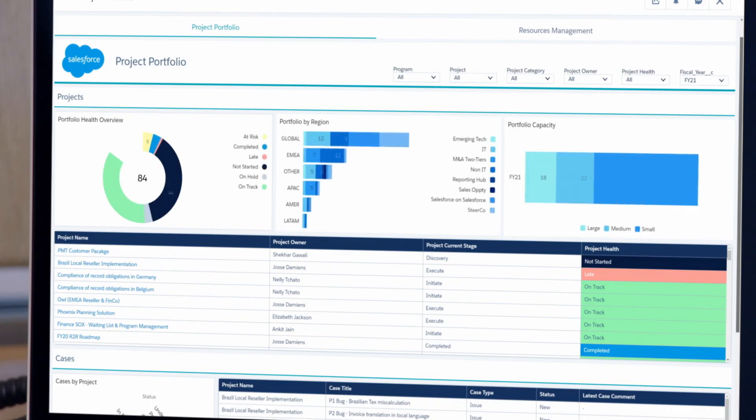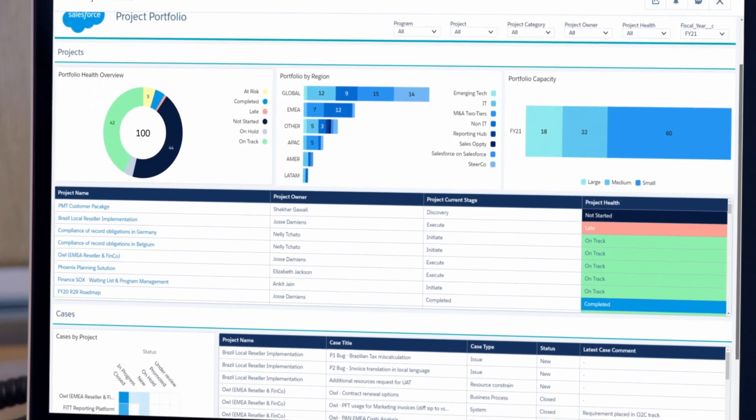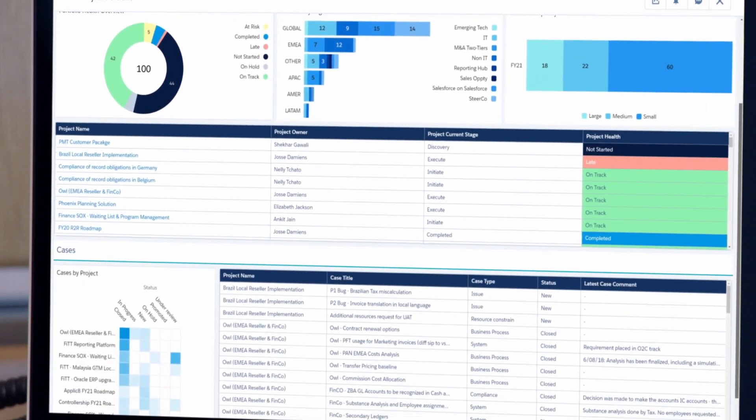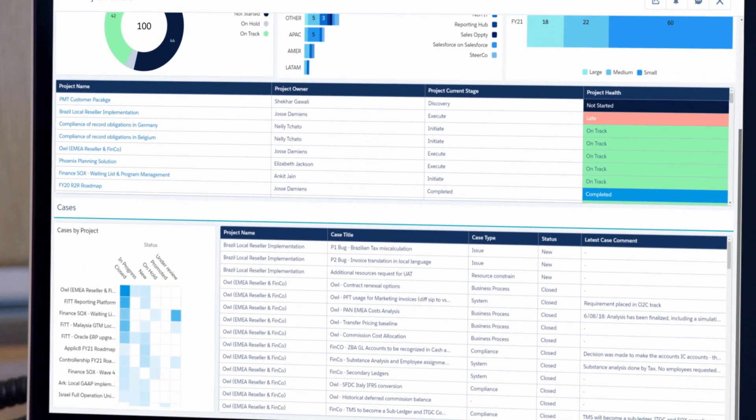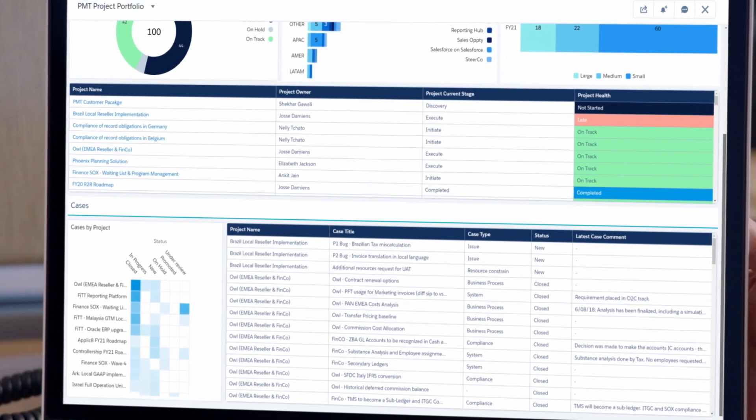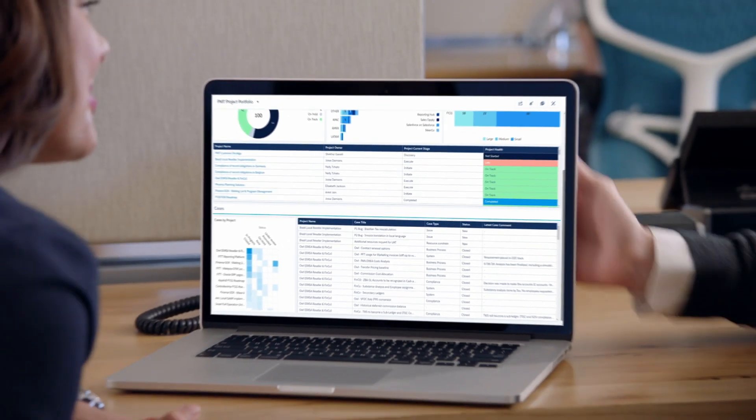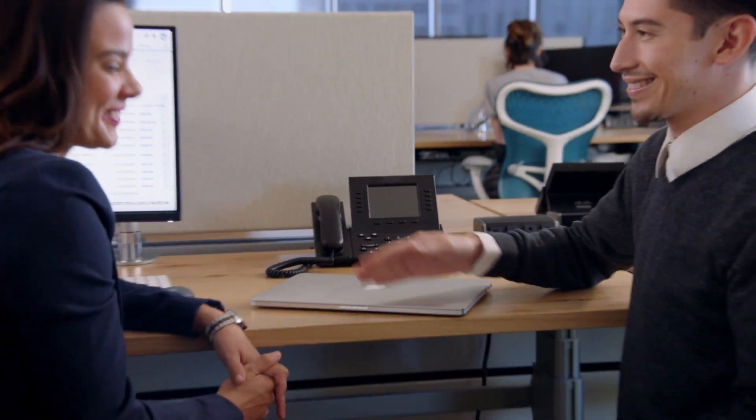All reports and dashboards are accessible through a single platform to help accelerate decision making. Drive collaboration, transparency, and project success with the Salesforce project management tool.